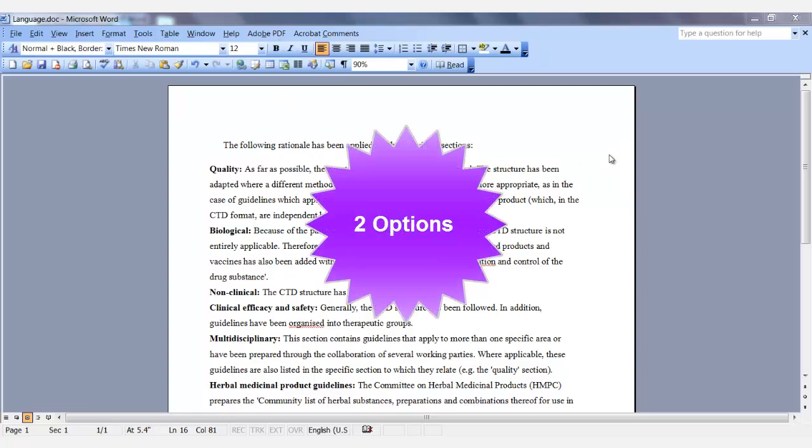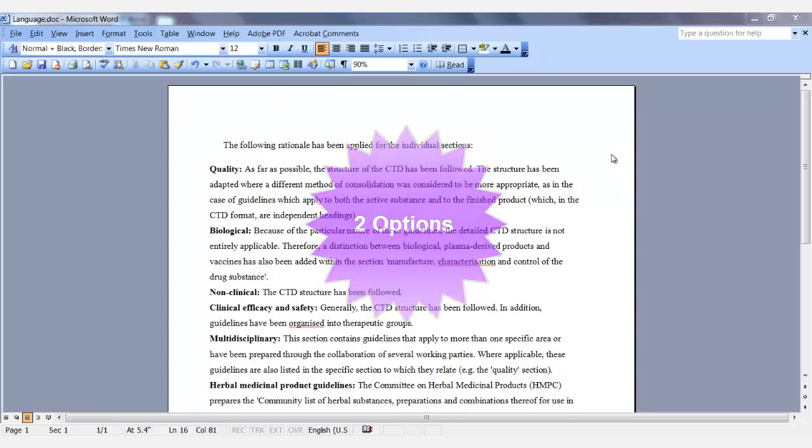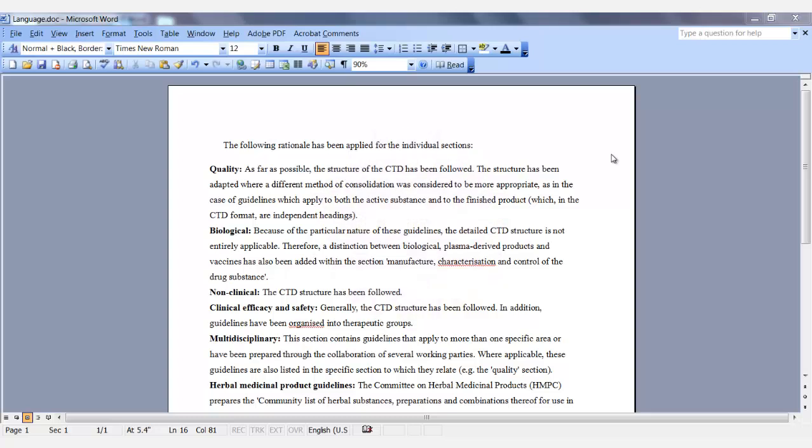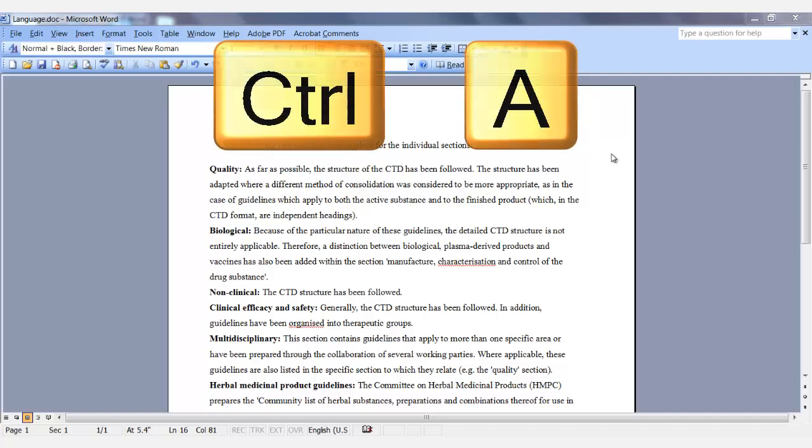There are two options. For both options, you need to highlight the entire document. Select Control-A to highlight the entire document.